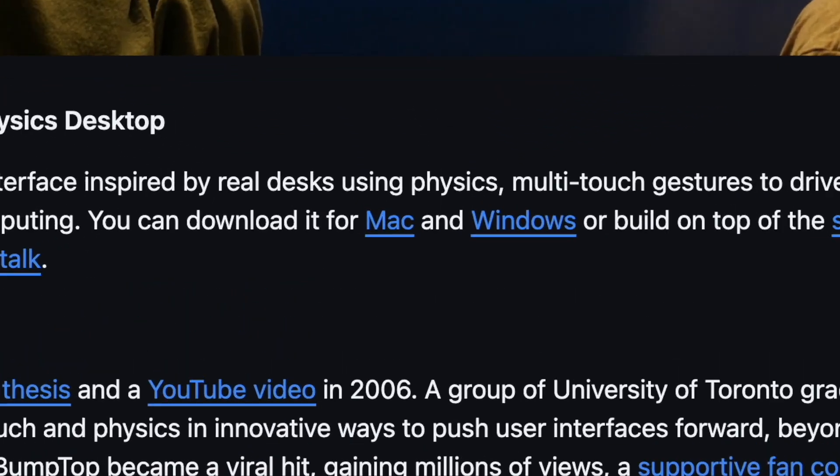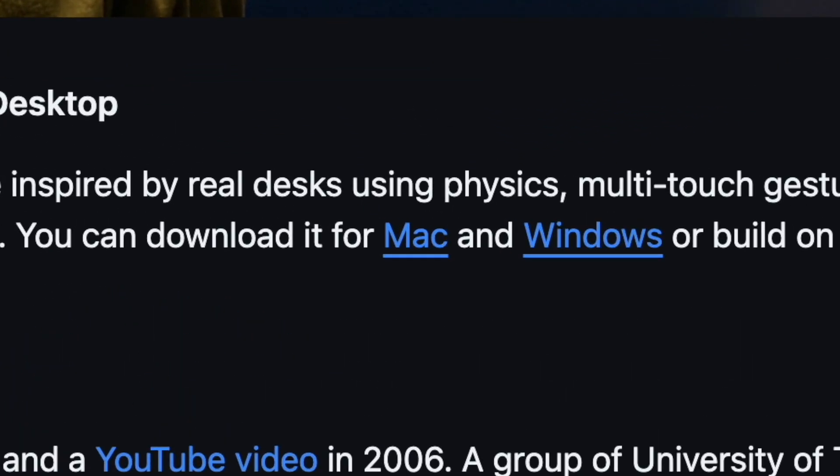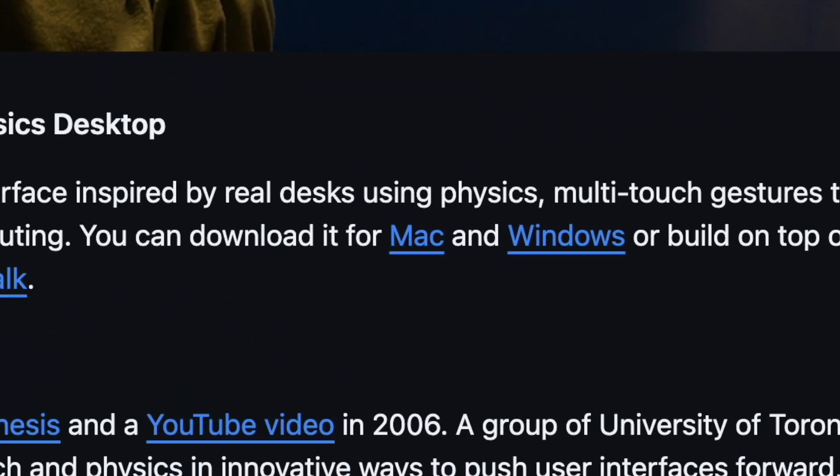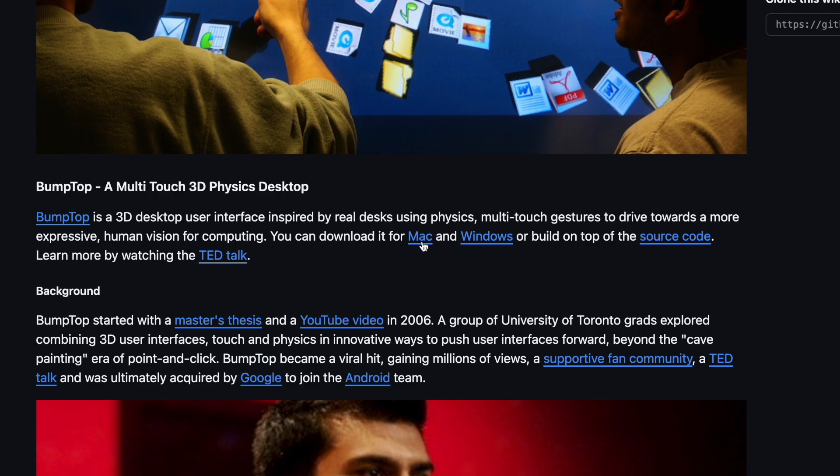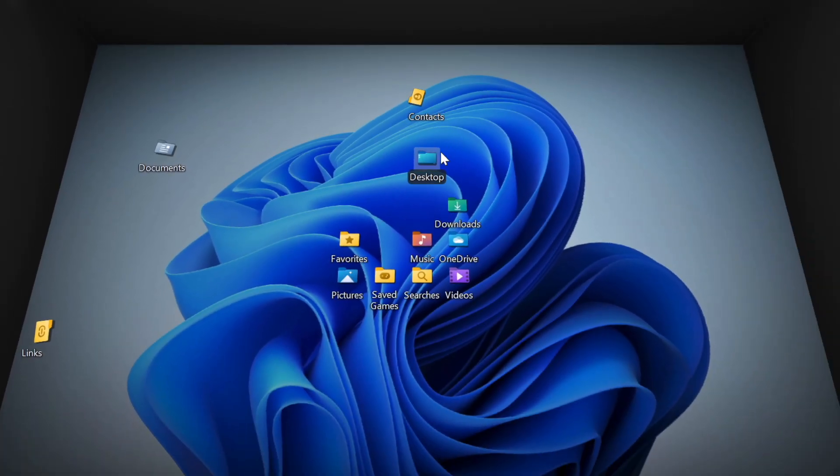So this three-dimensional desktop also has a macOS version. So leave a like on this video if you'd like to see that. Thank you for watching this video, and I'll see you in the next one.